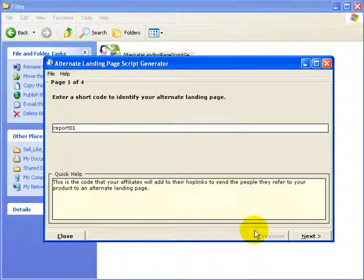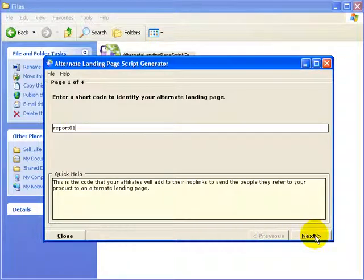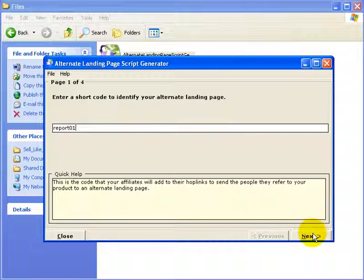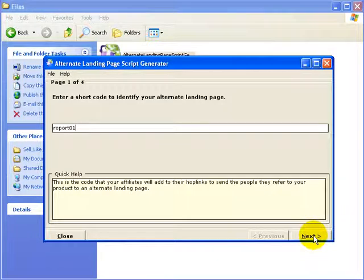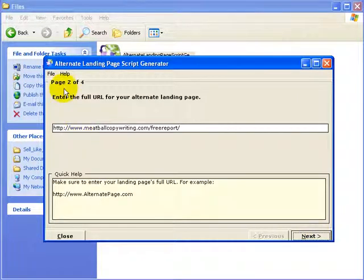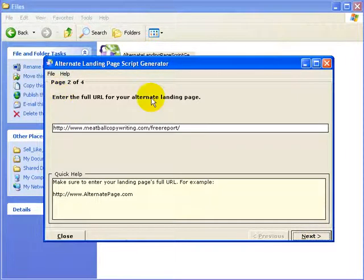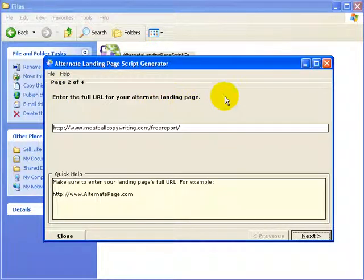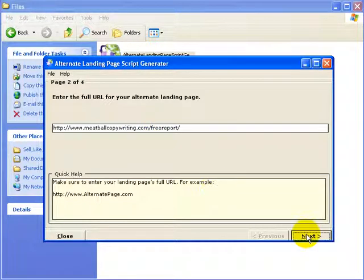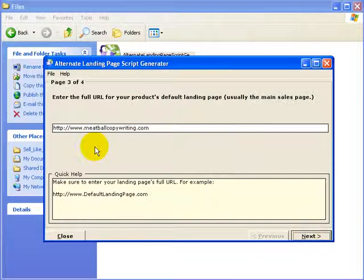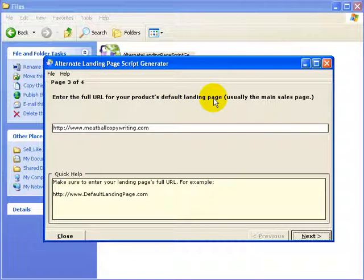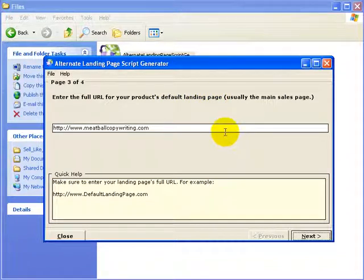And so we could have 02, 03, 04, as much as you need. If you want to do something special for a super affiliate, you can give them a special customized report or a special customized landing page just for their referrals that you can tweak a little bit. So we click Next. And the next thing we want to do is enter in the full URL for your alternate landing page. So in this case, it's the meatballcopywriting.com slash free report. We'll flip forward and then enter the URL for the default landing page. This is the one that will be the main sales page.